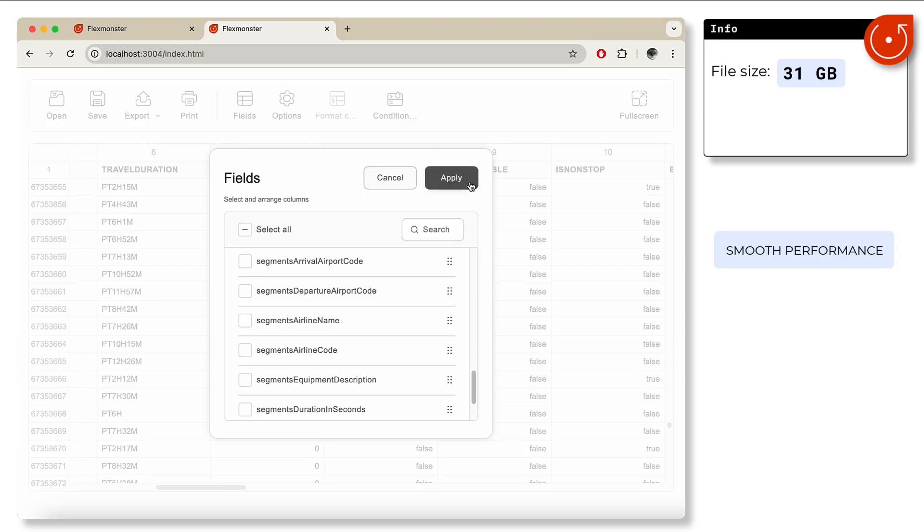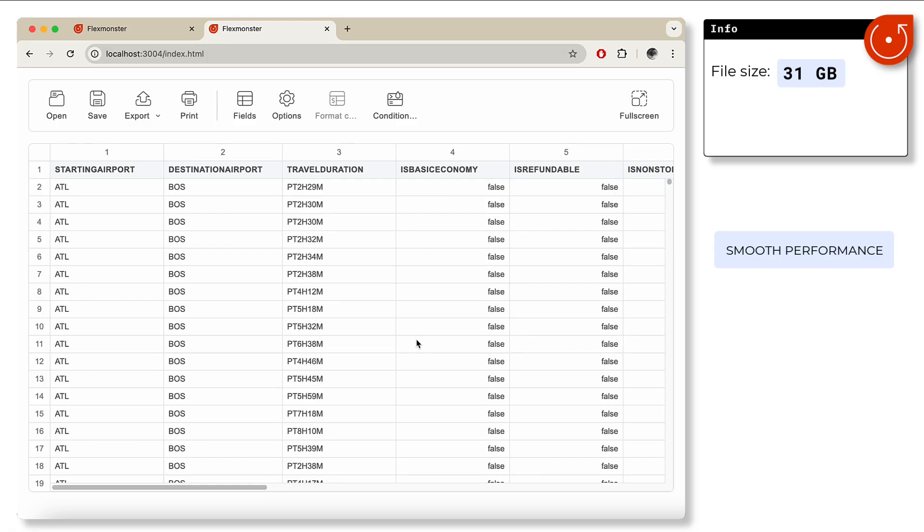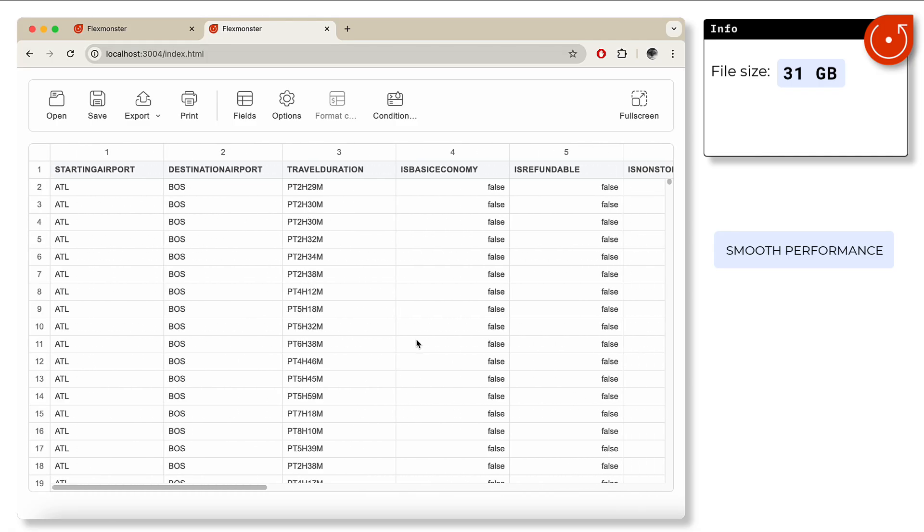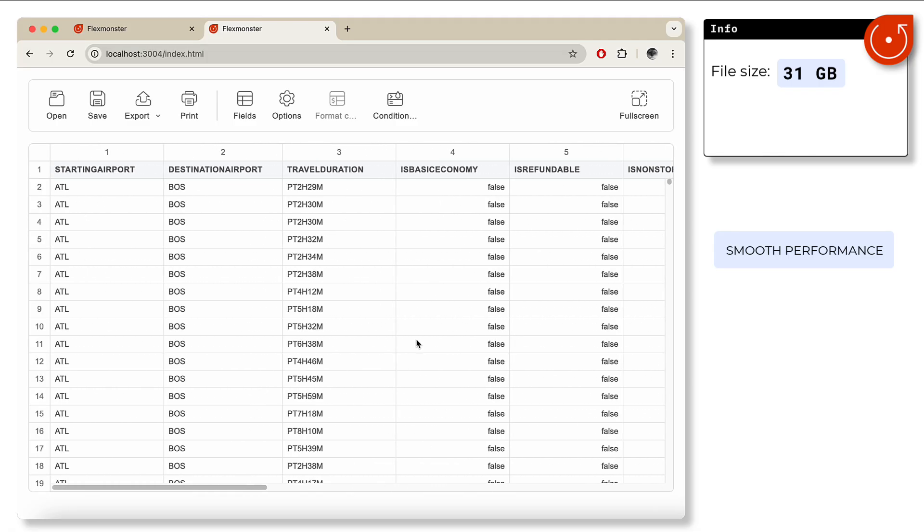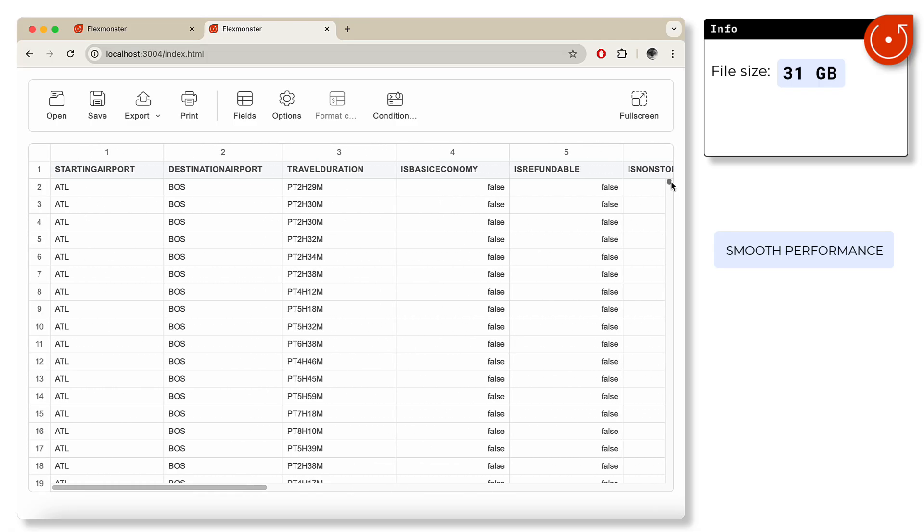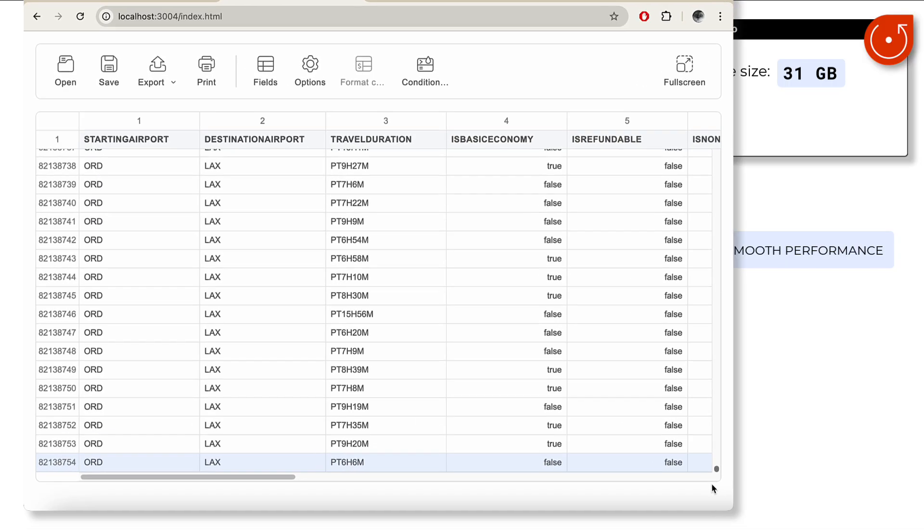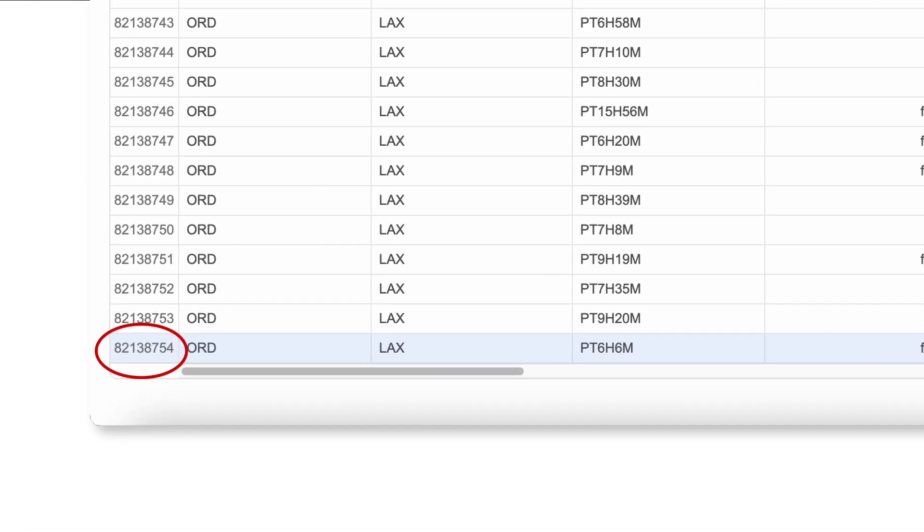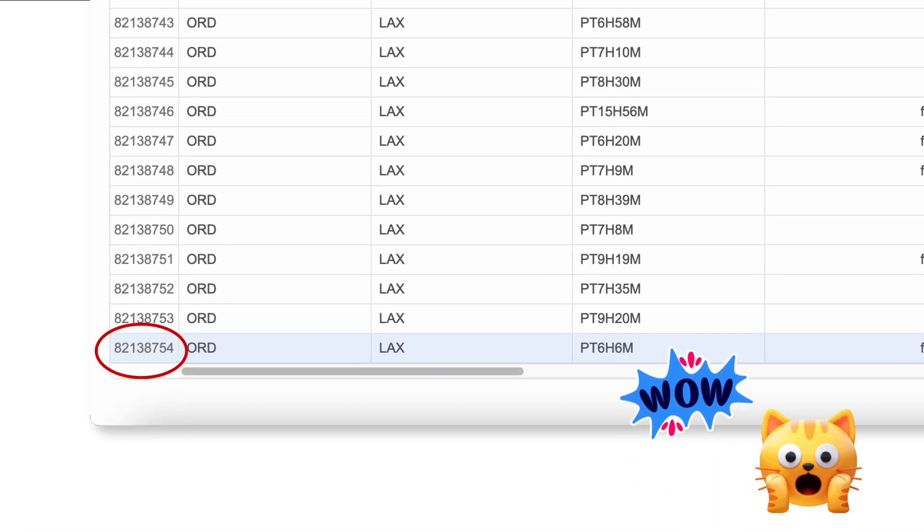So let's see how many rows are in this 31 gigabyte file. And the number is more than 82 million rows.